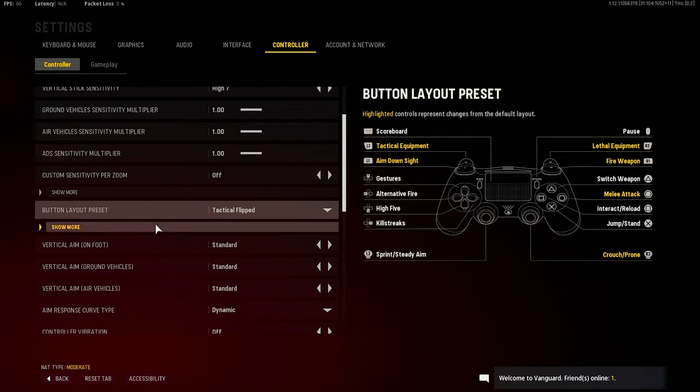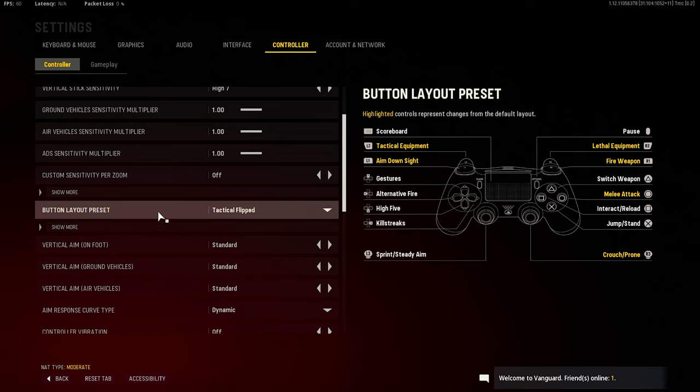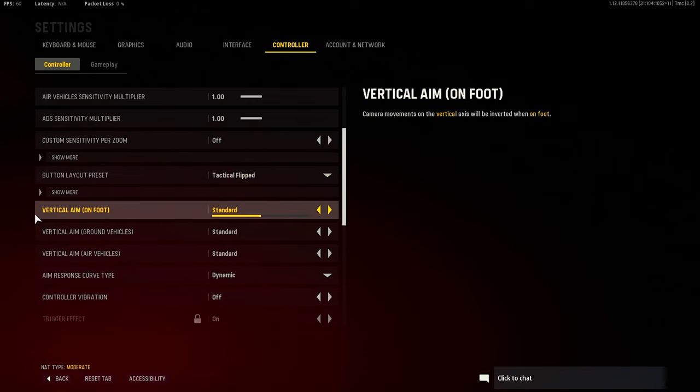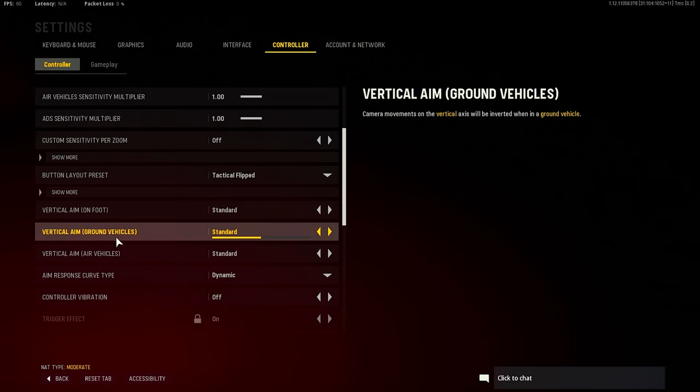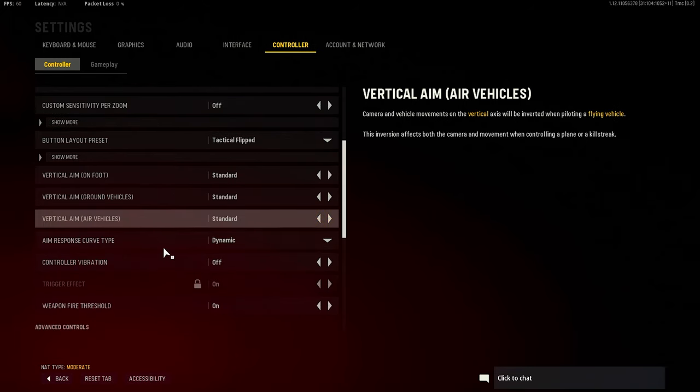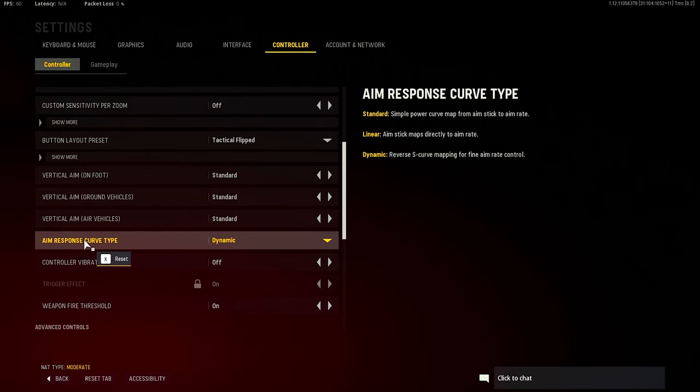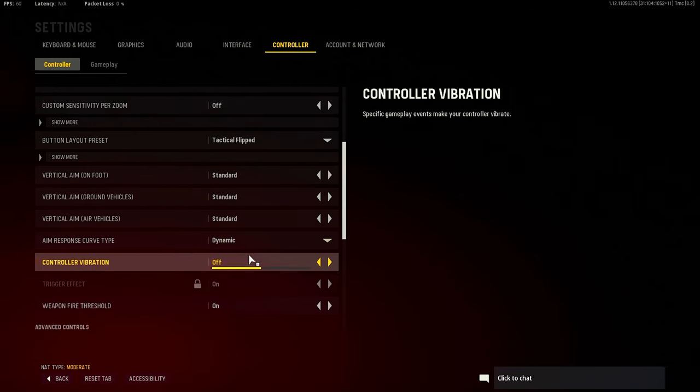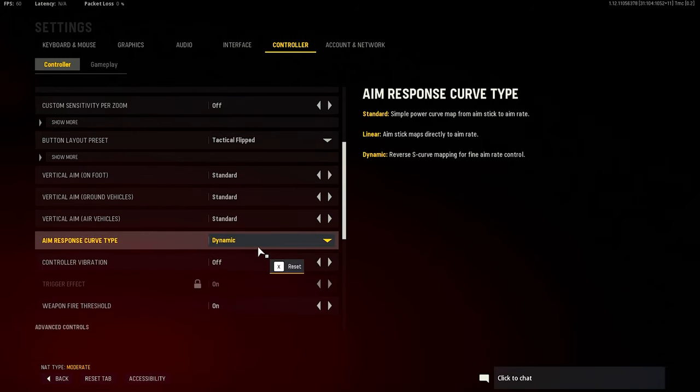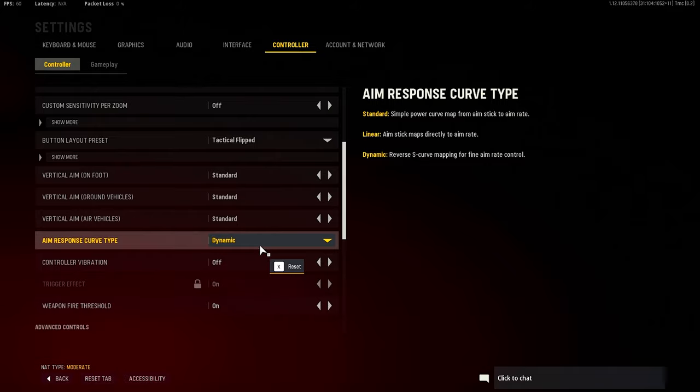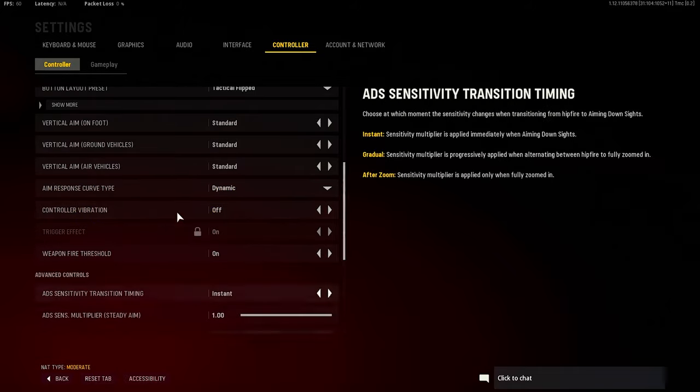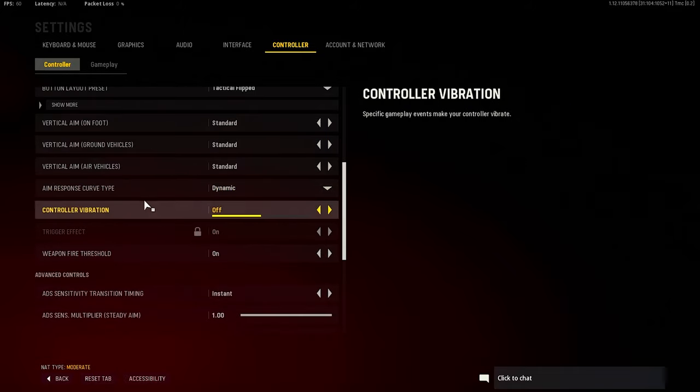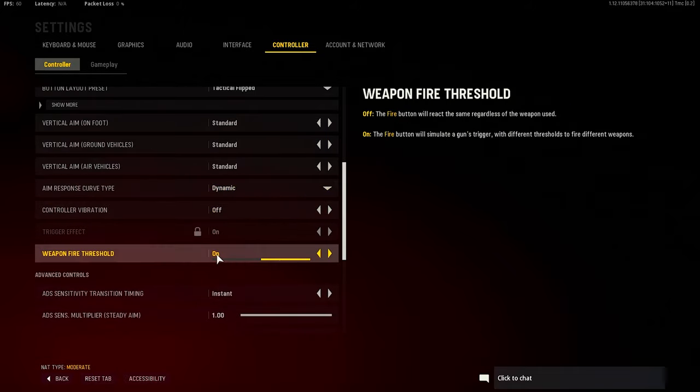I don't have a Scuf. I like to slide with R3 - that feels kind of better. Vertical aim standard, everything is standard here, basically, except for my aim response curve type which is Dynamic. Got to use Dynamic on this type of engine. You know what I'm saying - it damn near just aims for you. It feels definitely way better with Dynamic on this game. Vibration is off - no controller vibration. I ain't going to lie, it's got a weird weapon fire threshold.